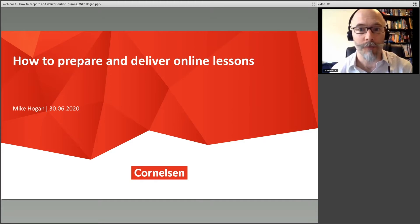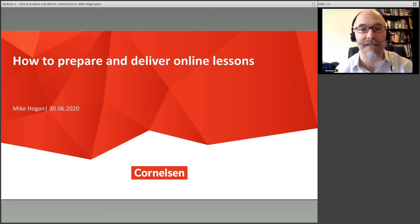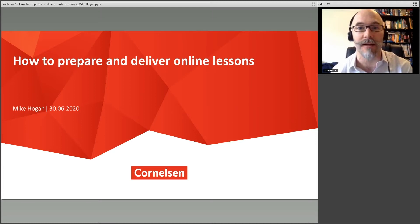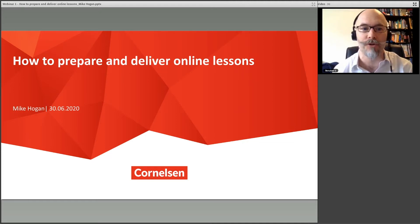So I'm just going to assume you can all hear me and go ahead. I'm Mike. Nice to meet you all. Thanks a lot for coming along on this Tuesday evening to listen and learn about how to prepare and deliver online lessons.